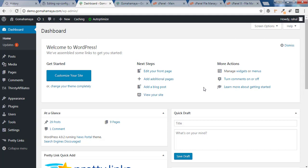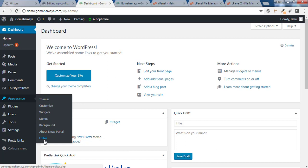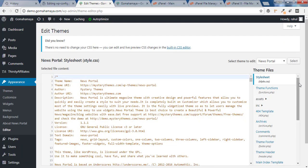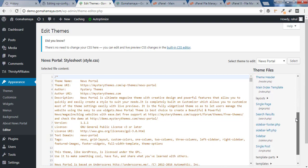Hey guys, this is Rahul and welcome to GoMahamai.com. In this tutorial we learn how to disable the file editor option inside a WordPress website. This is the most dangerous part of a WordPress website — if you click on it, you can access all the code files of your website, and this should be disabled.